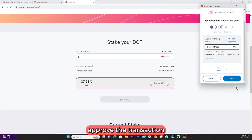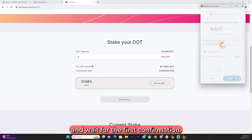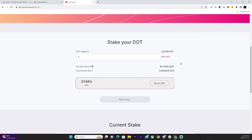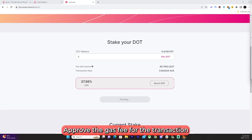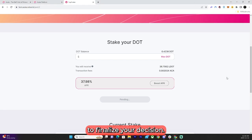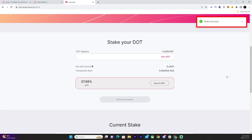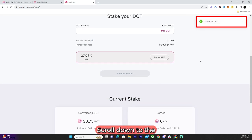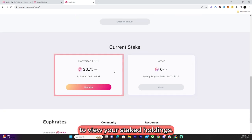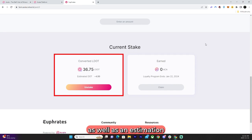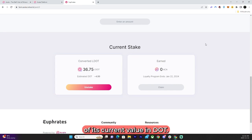Approve the transaction and wait for the first confirmation. Approve the gas fee for the transaction to finalize your decision. Scroll down to the Current Stake section to view your staked holdings. The total LDOT you have staked is displayed, as well as an estimation of its current value in DOT.